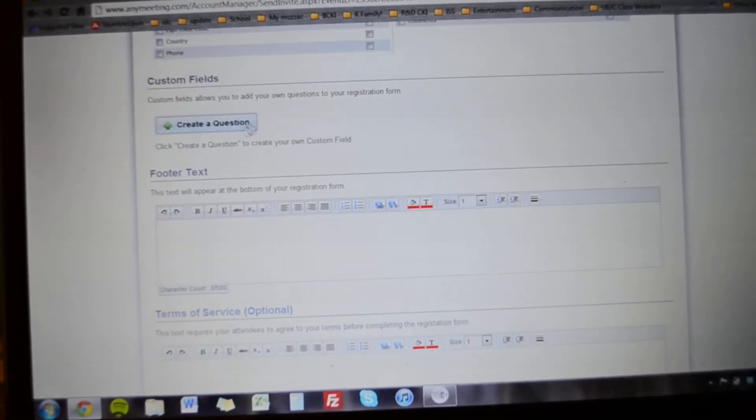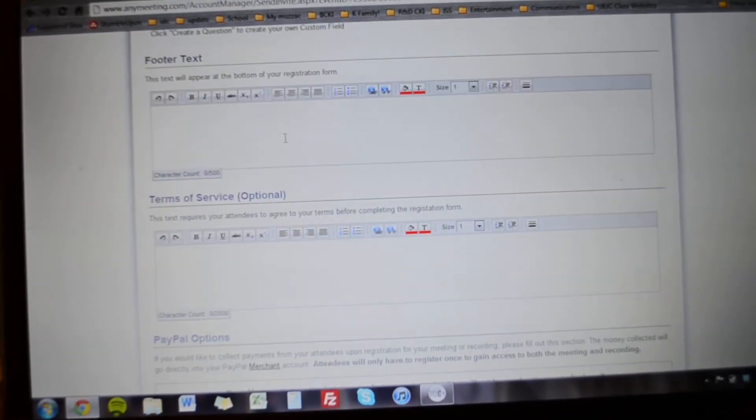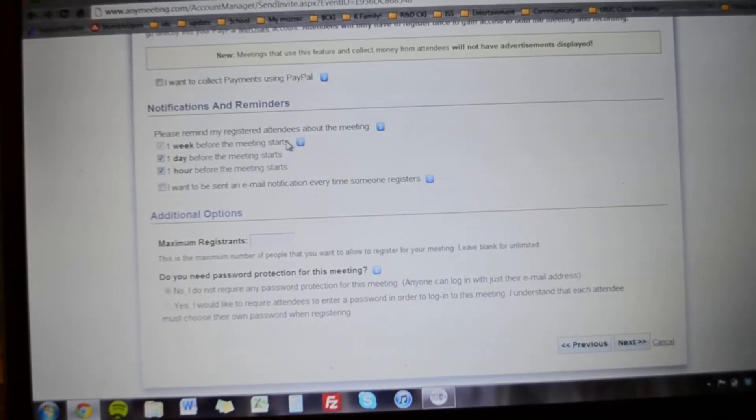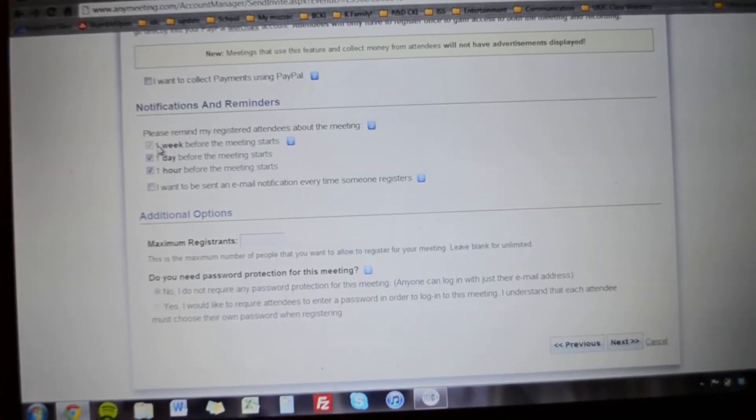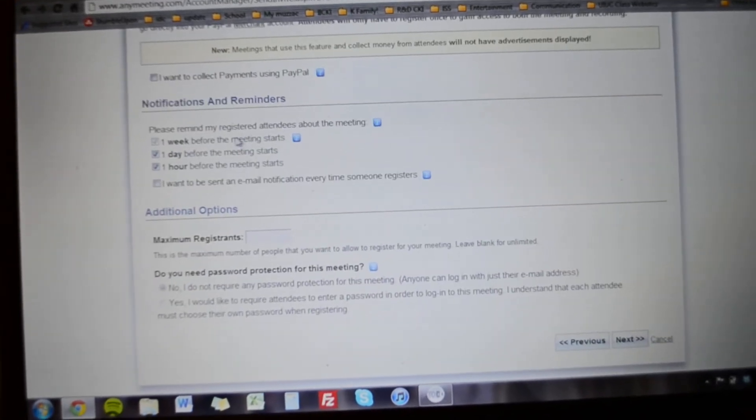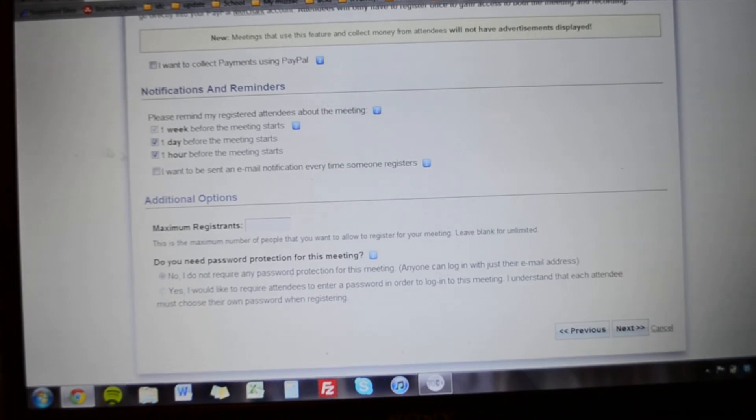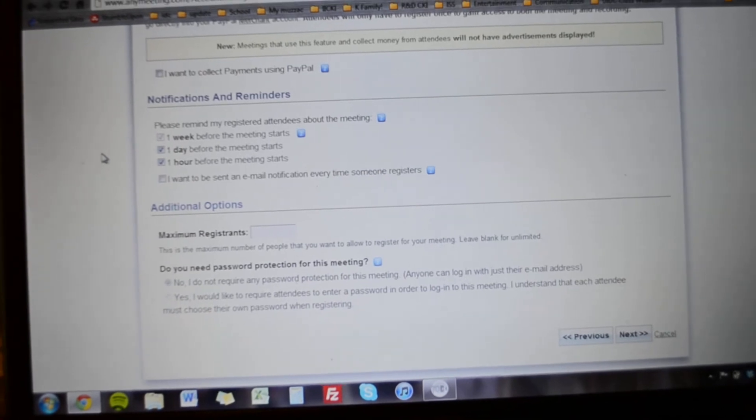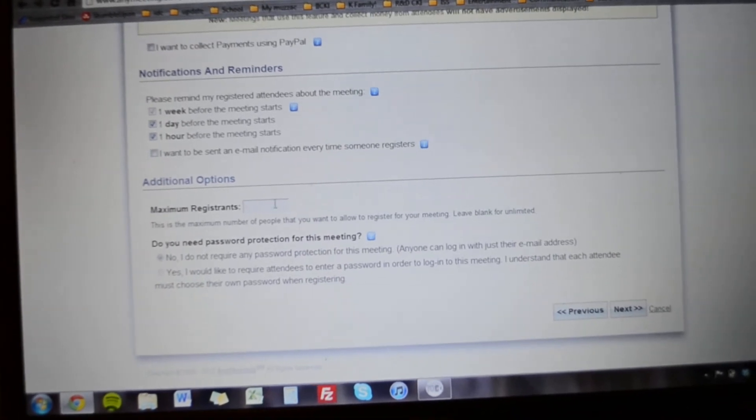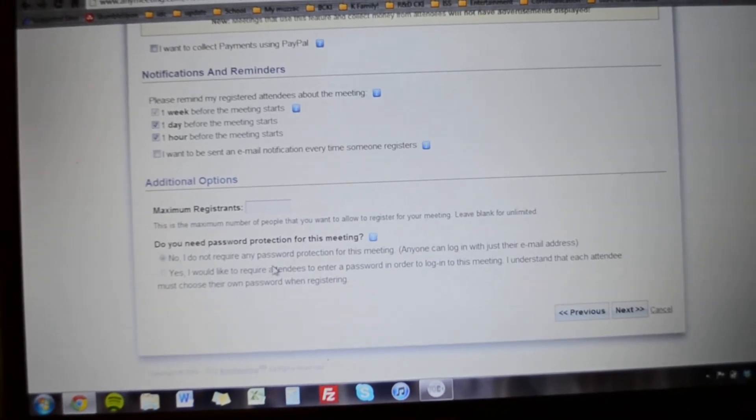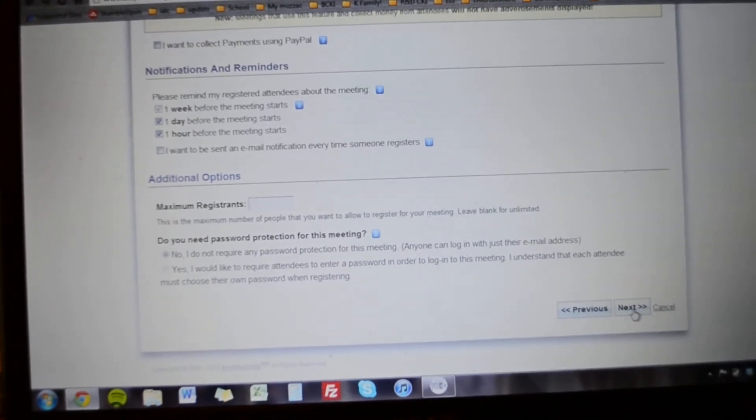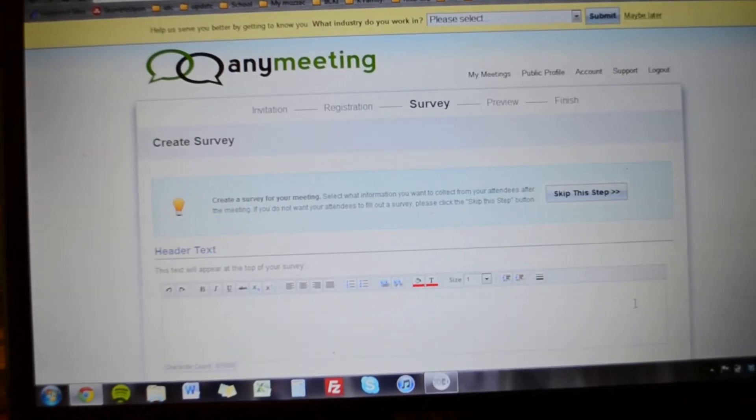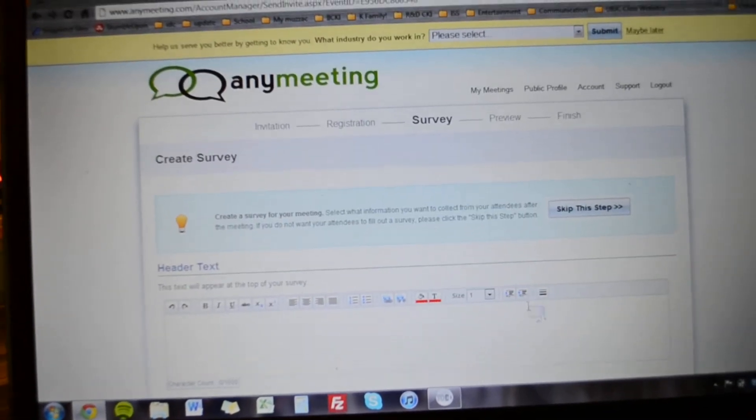You don't really need a question unless you want one, none of that. And it'll remind people a week before, a day before, an hour before the meeting when they register. There's no maximum amount, don't require a password.